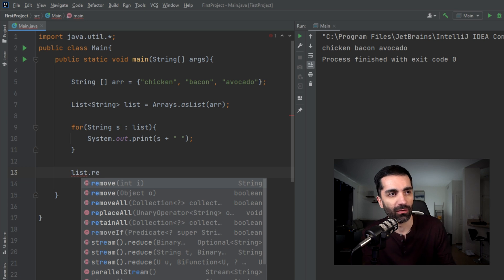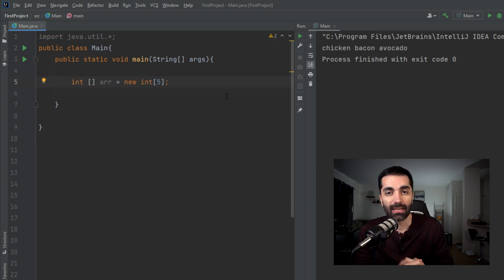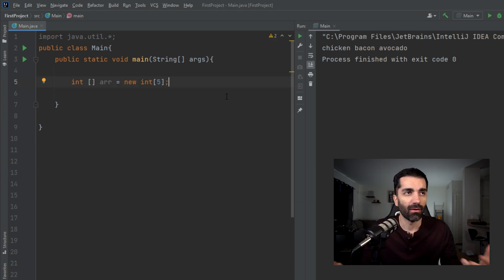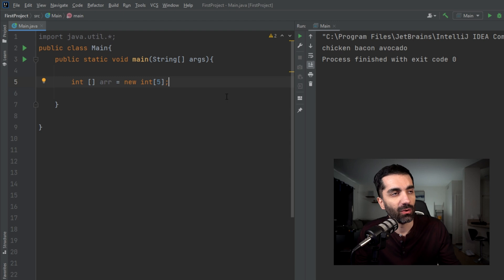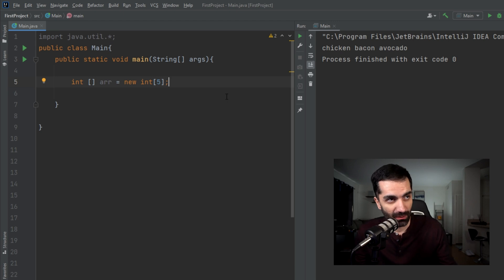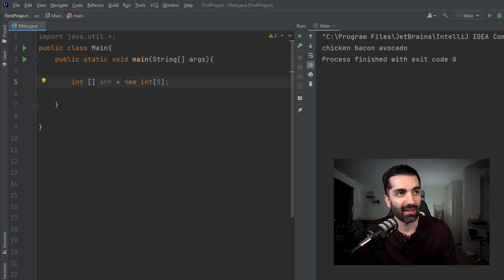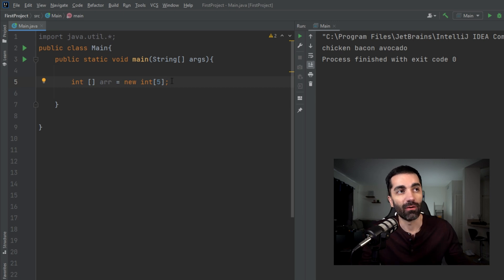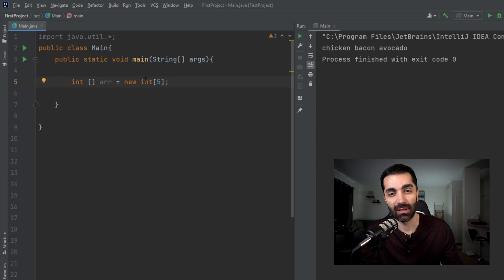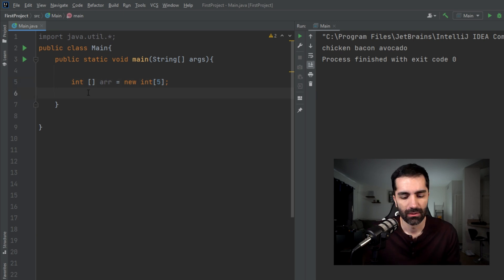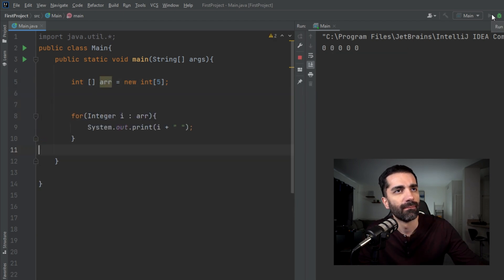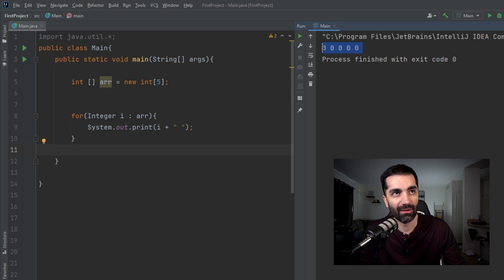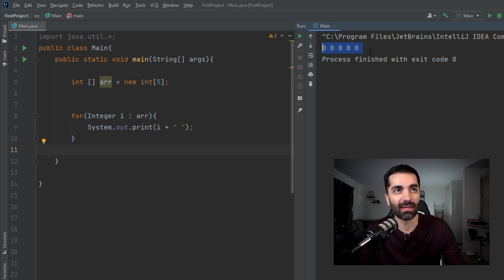Next, we're going to look at the fill method. There are a few ways to instantiate an array. When you're instantiating it like this, which would create an array of five elements, it sets every element to a default value. For integers, it sets everything to zero. If we want to print that out, we can see here there are five zeros. If these were objects, it would set them all to null.